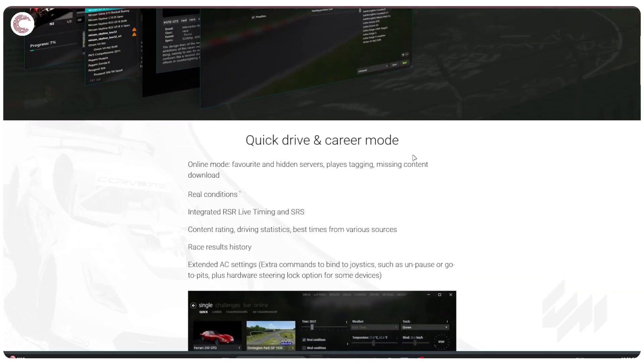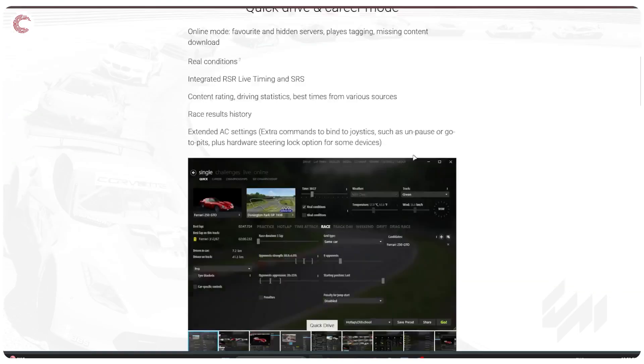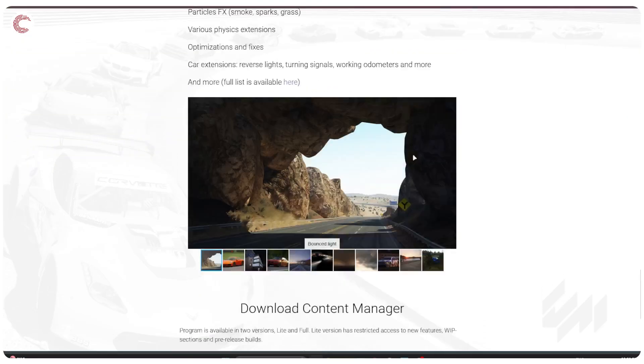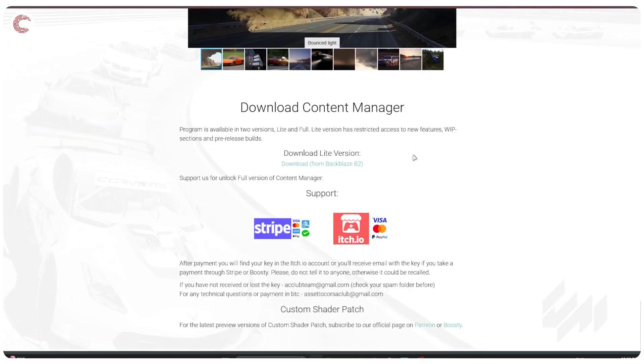So first head over to this website, I'll leave the link in the description below. What you want to do is scroll all the way down and you will have two versions of the Content Manager.